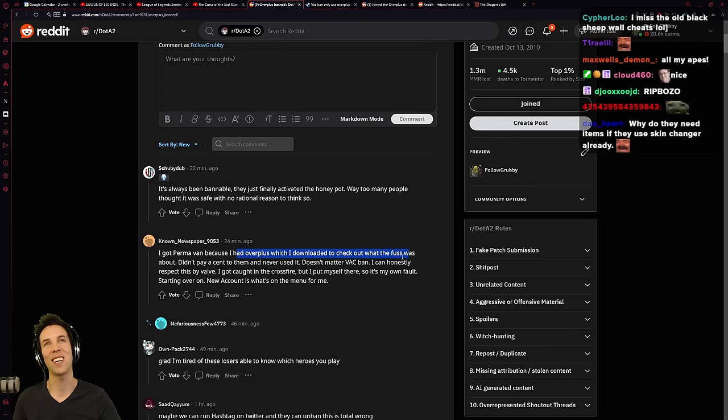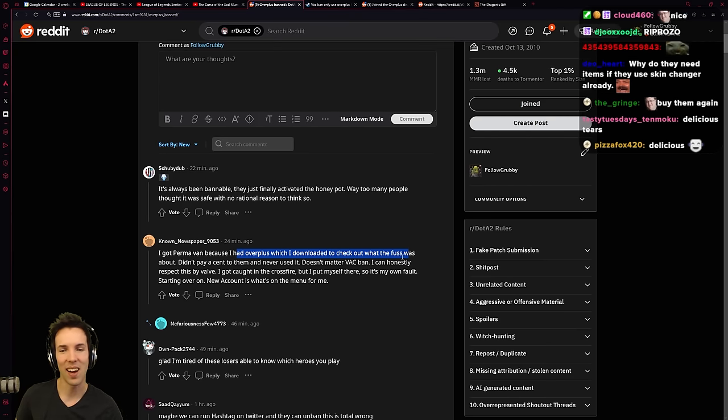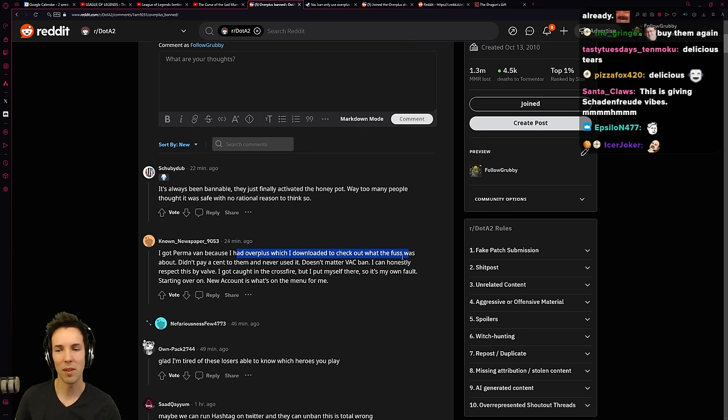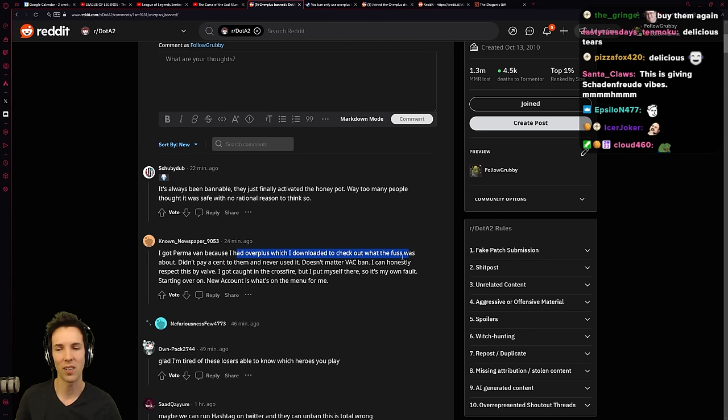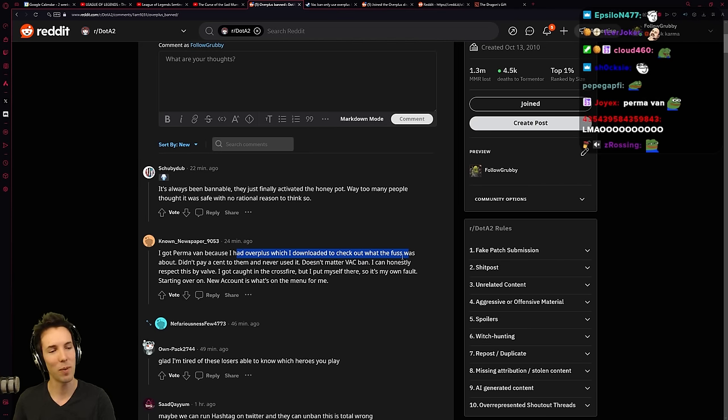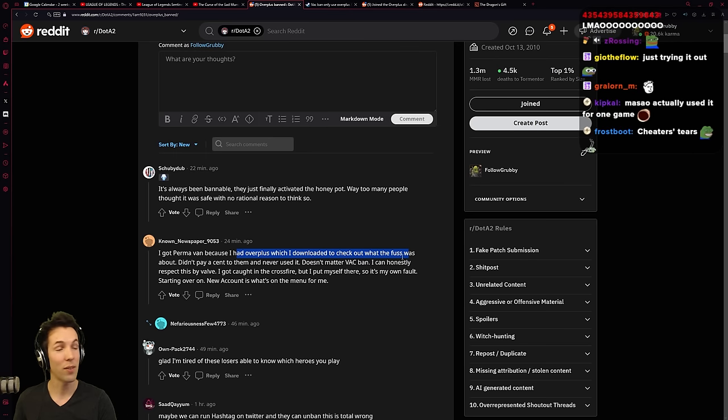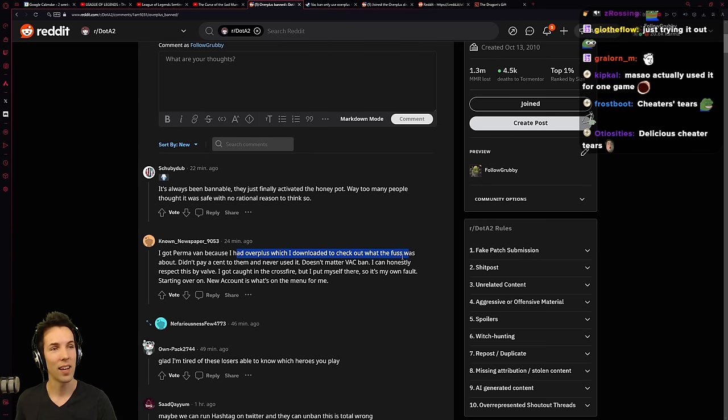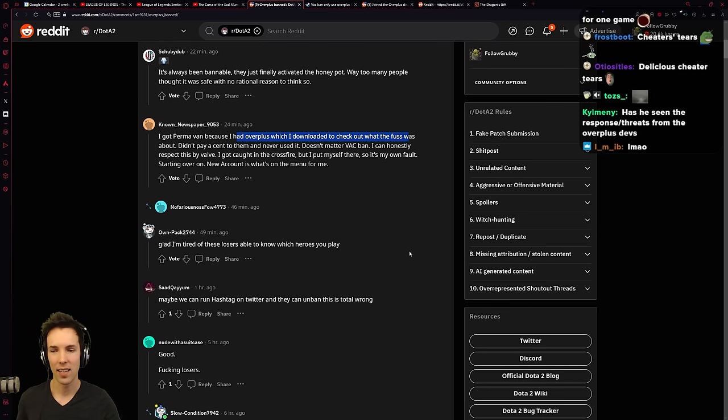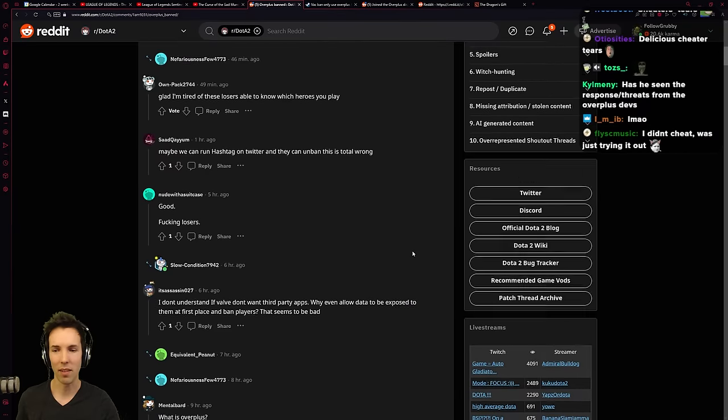Oh, such a classic. I didn't pay a cent to them. I never used it. Doesn't matter, VAC ban. I can honestly respect this by Valve. I got caught in the crossfire, but I put myself there, so it's my own fault. All right. Taking responsibility. Never used it. Okay, that makes sense. That makes total sense. I believe him.